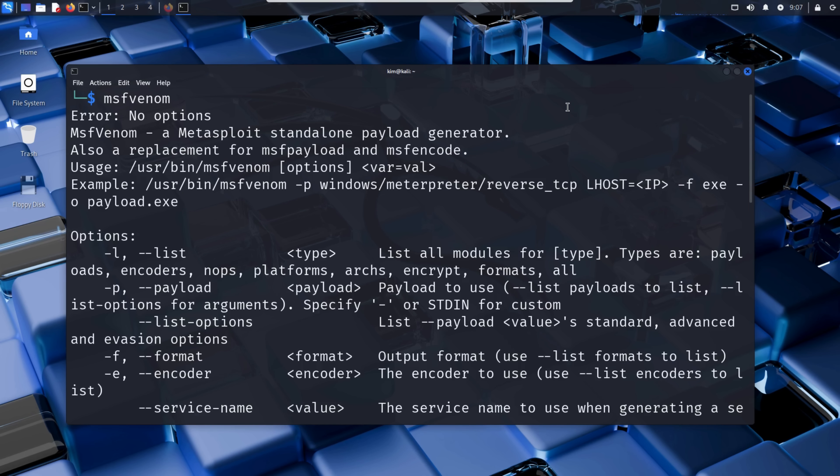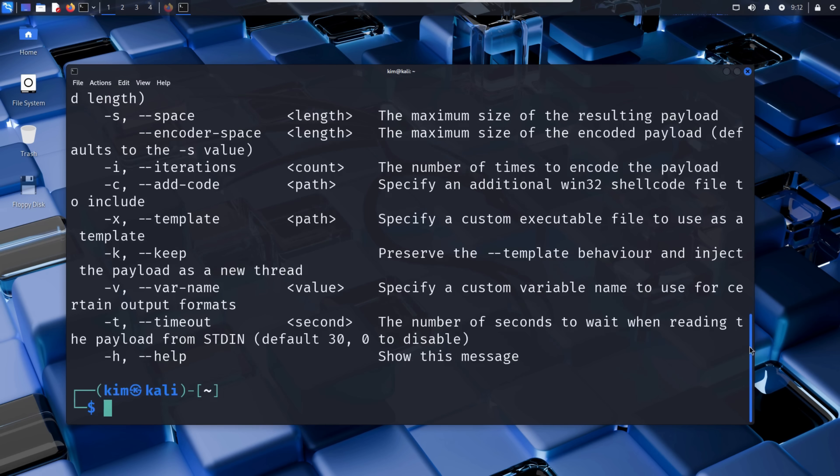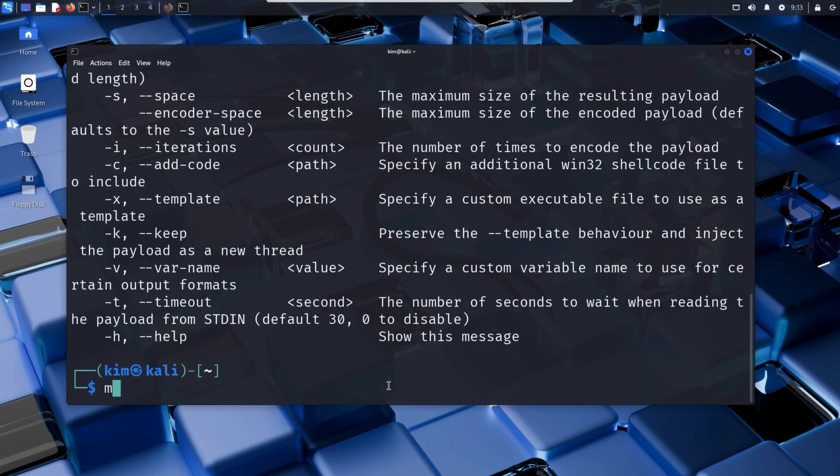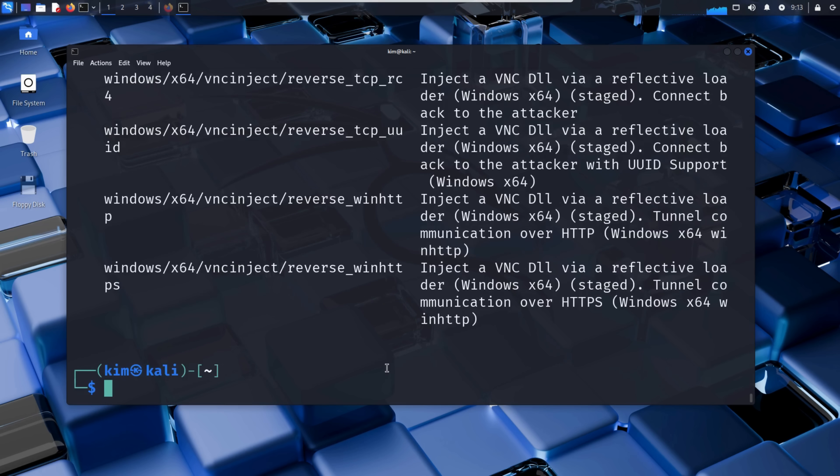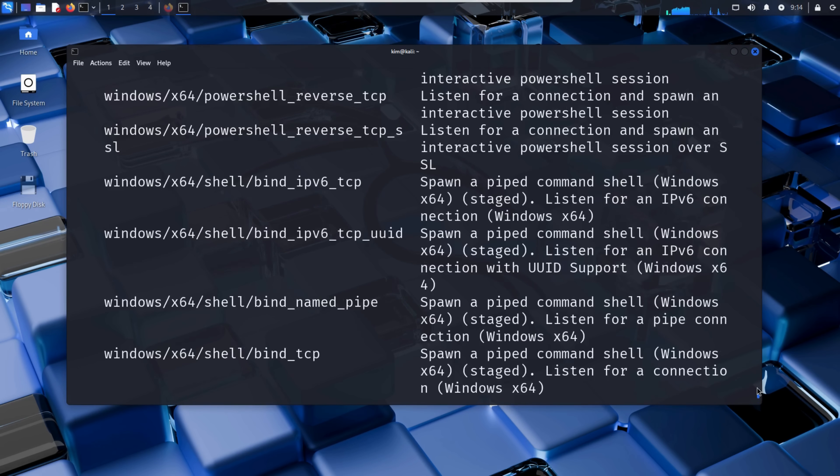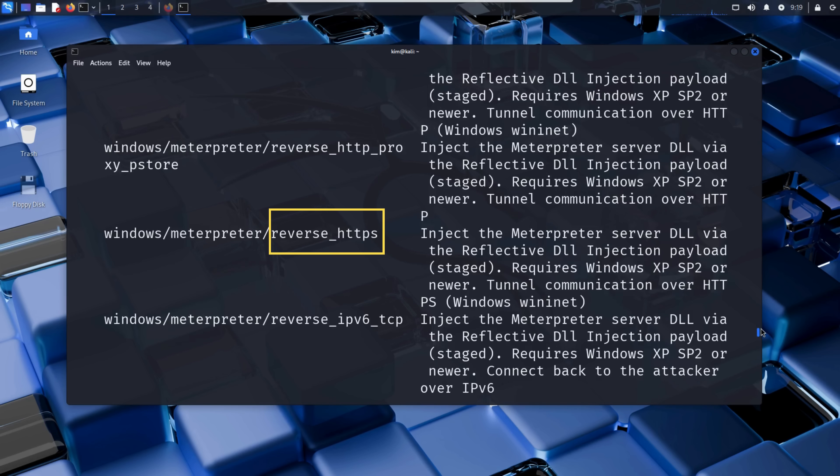The first thing Kim needs to give MSFVenom is the payload he wants to use - the actual malicious code that will run on the victim's system. To see all available options, Kim types msfvenom -l payloads. And here is the result. As you can see, there are a lot of payloads for reverse HTTP, reverse HTTPS, and many more. The one Kim wants is called reverse TCP.